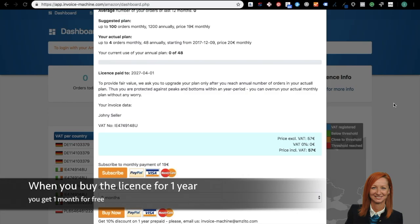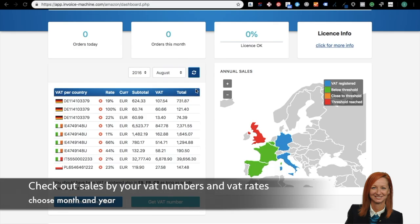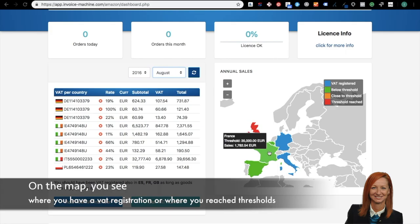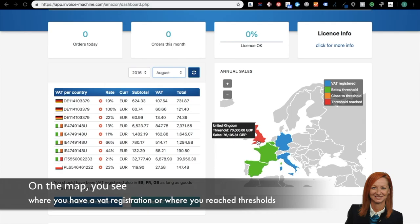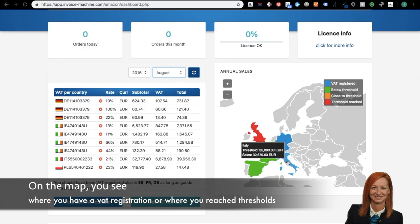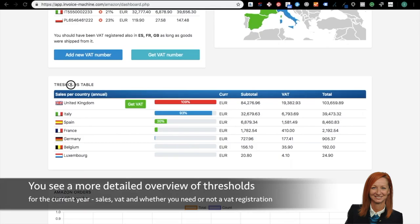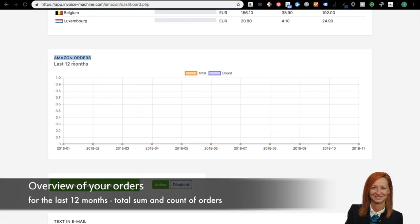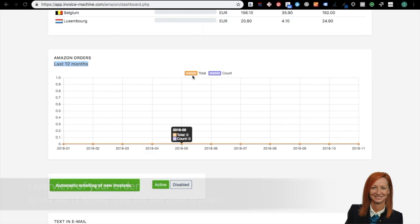If you buy the license for one year, you will get one month for free. Now choose month and year to see your sales by your VAT number and VAT rates per country. Below this table, you can see in which country you should have been VAT registered as long as goods were shipped from there. Next to the table is colored map, where it's displayed in which country you have the VAT registration, blue color, and in which country you reach thresholds, red color. For example, in the United Kingdom thresholds is 70,000 and the sales is 76,135, so you should have been VAT registered in the United Kingdom. For a more detailed overview of the currency specific thresholds for the current year, see the thresholds table where your sales, VAT, and required VAT registrations are visible. An overview of your orders for the last 12 months is shown in the Amzito orders chart, where you can easily see how your business works.